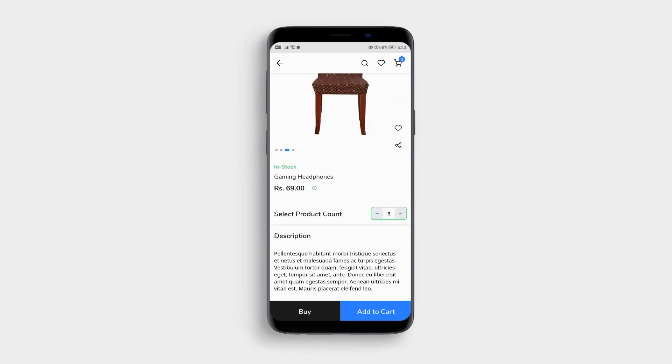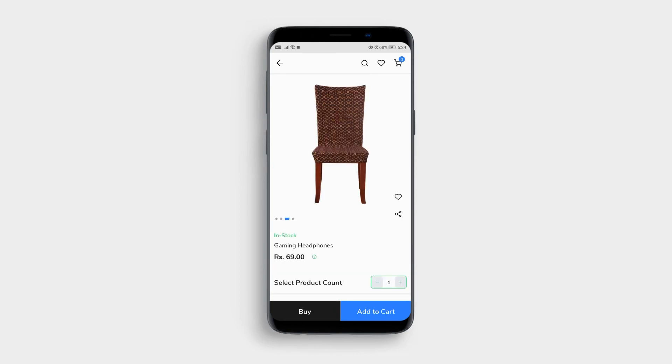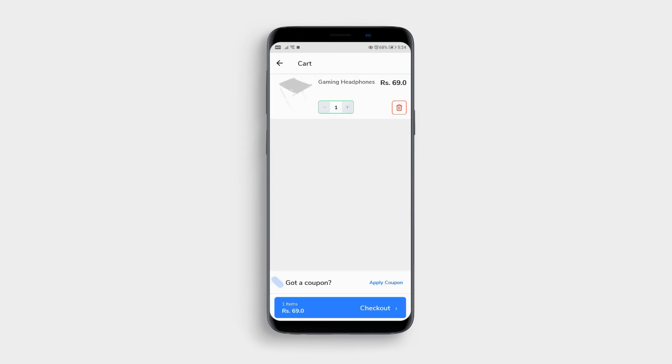You can choose the number of products needed. Just click Add or minus. We have a wishlist tab. Customers can add products to the wishlist. Also, you have the option to add coupons.